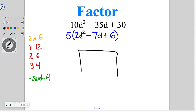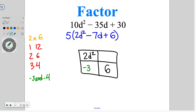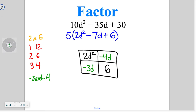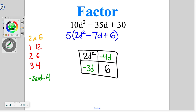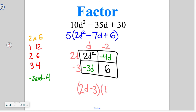Draw the box. The first term 2d squared goes in the top left, and 6 goes in the bottom right as the back term. Then put in the factors: negative 3d and negative 4d, splitting negative 7 into the two remaining boxes. Pull out what matches: between 2d squared and negative 3d, the only thing in common is d. From d to 2d squared, I need a 2 and another d. From d to negative 3d, I multiply by negative 3. From 2d to negative 4d, I need a negative 2. Double-check: negative 3 times negative 2 is positive 6. So the answer is 2d minus 3 times d minus 2.